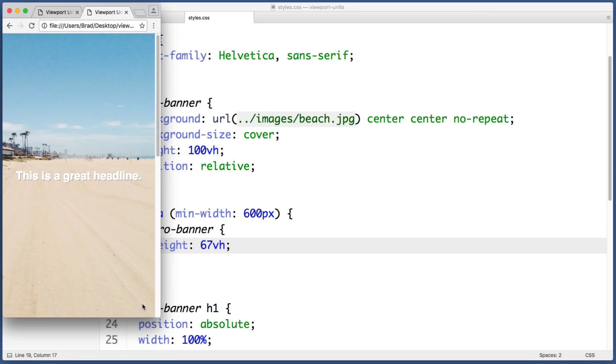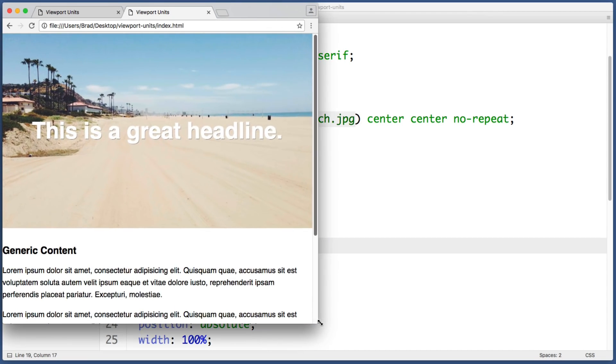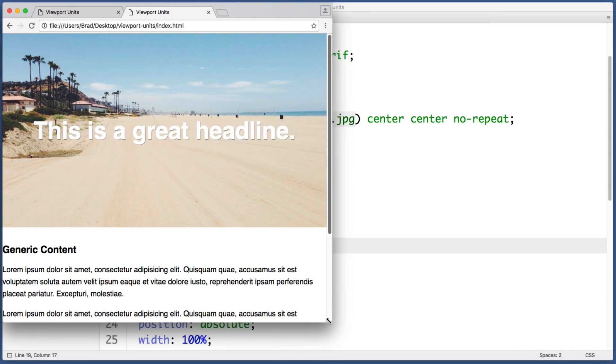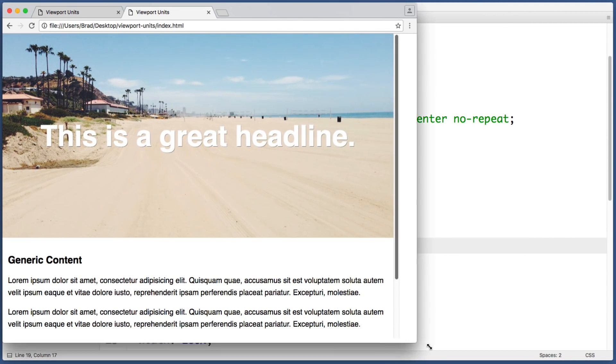So now smaller mobile screens will let the banner use the full amount of limited real estate, but larger screens will use our original two thirds vertical styling. Perfect.